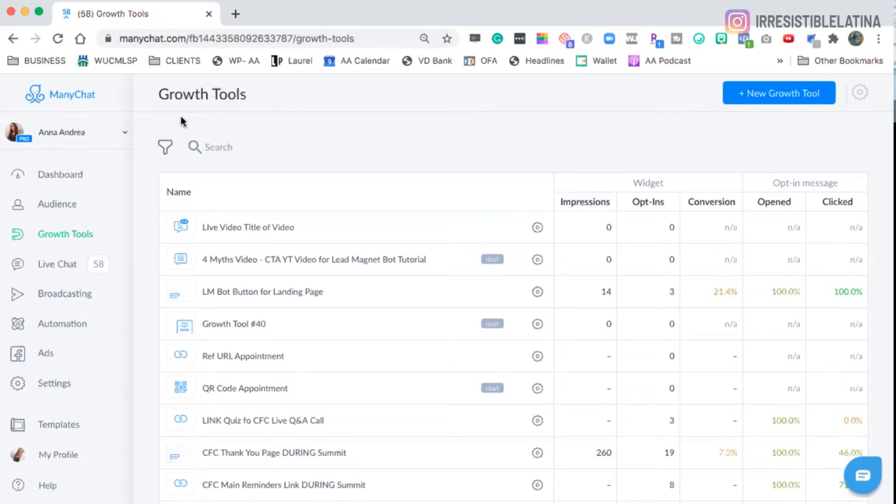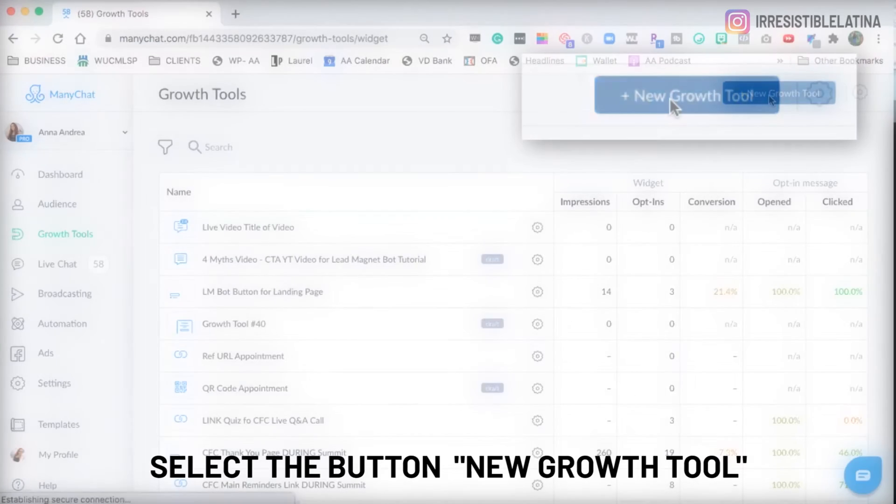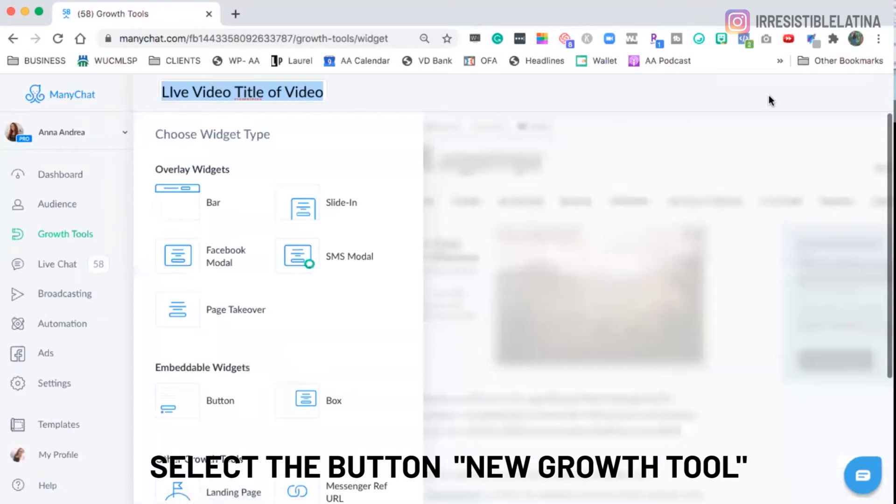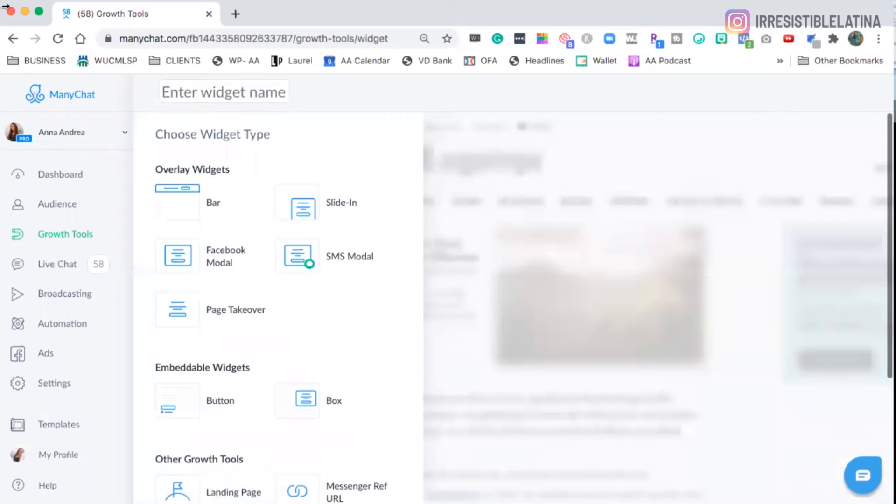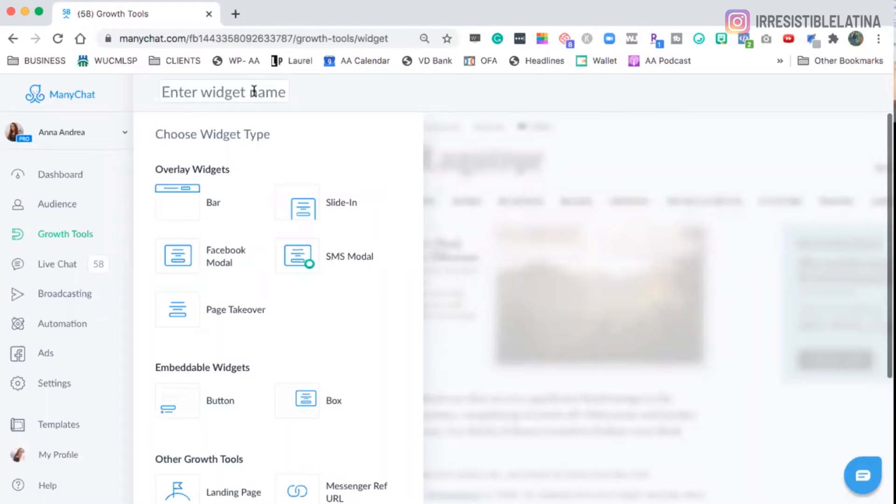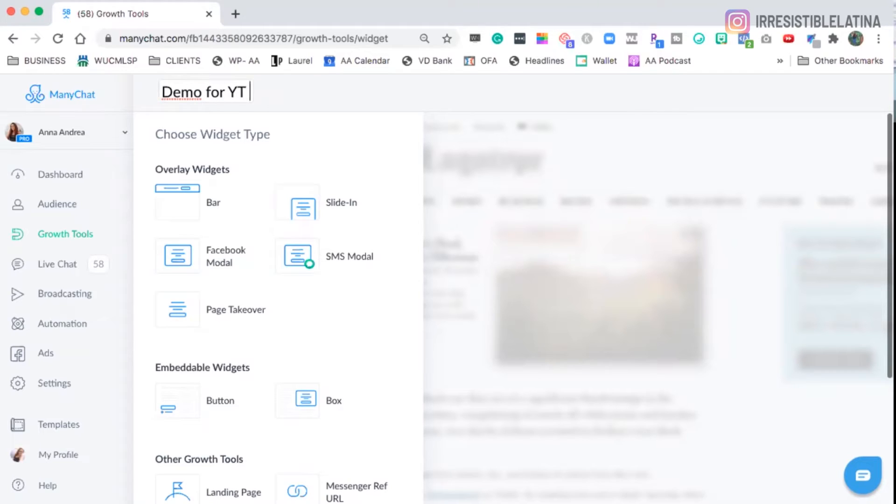So we go to the new Growth Tool. We select the button. We here type the name of the widget. The Growth Tool will have a widget. A widget is a system, a tool that helps you get people into your messenger list. So we're going to add the name. We're going to put here Demo for YouTube.